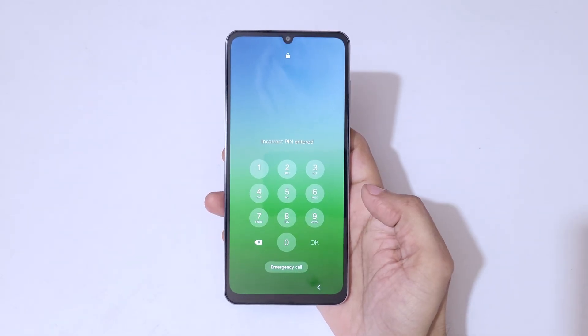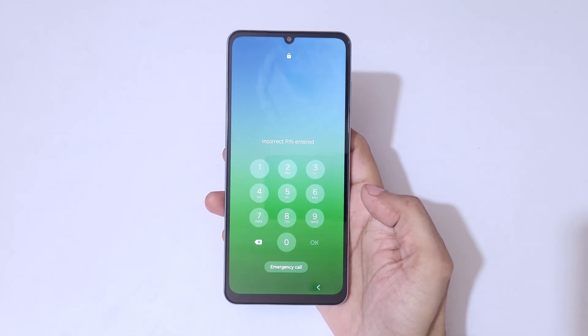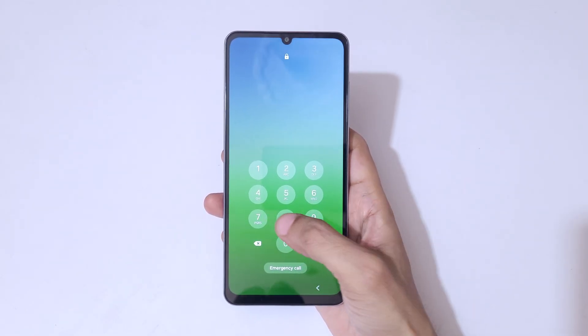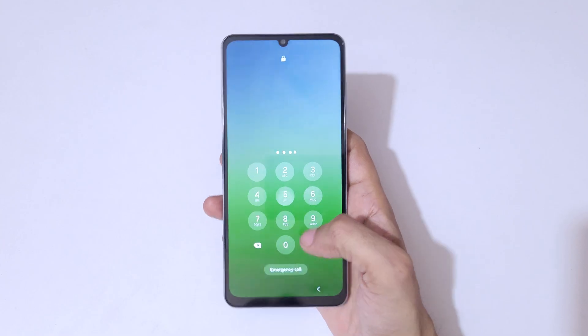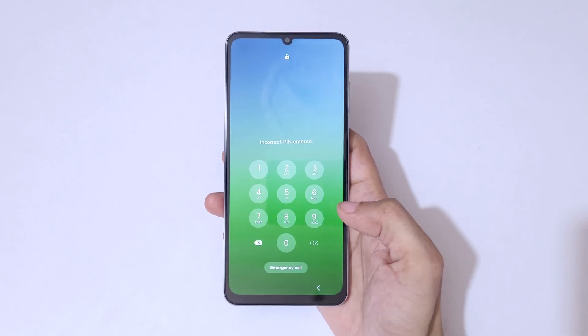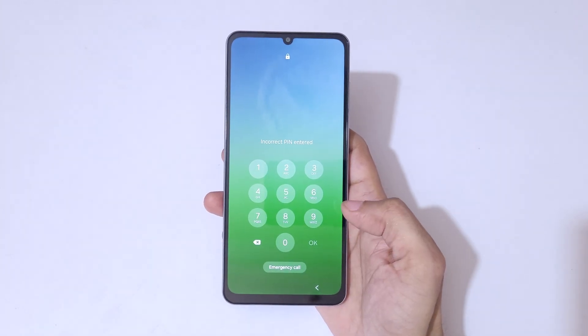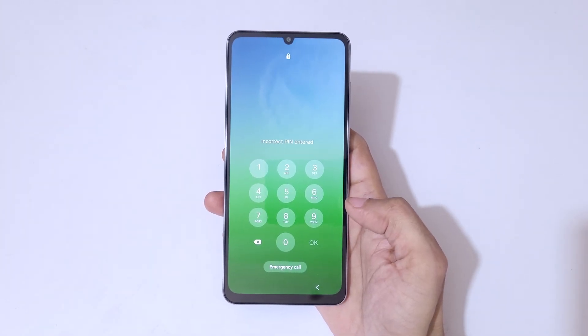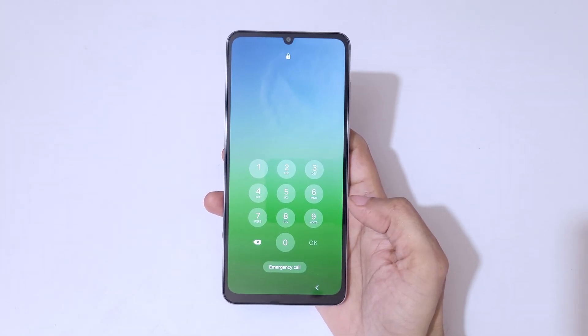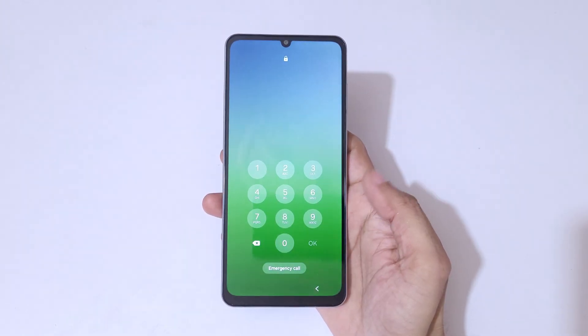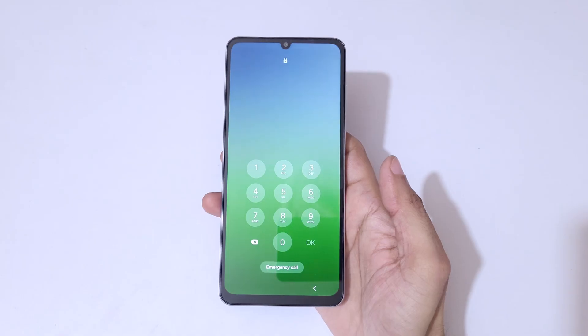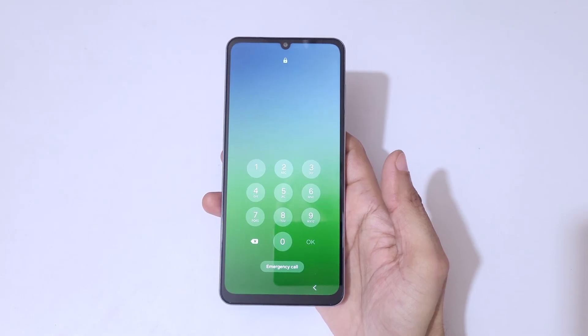As you can see, incorrect pin entered. To do hard reset, first connect your Samsung Galaxy F06 5G to the laptop and PC with the help of USB cable.